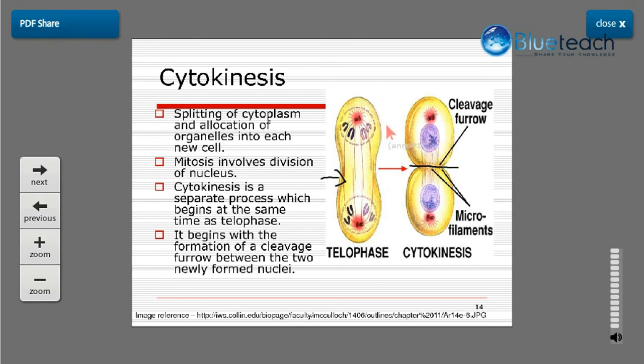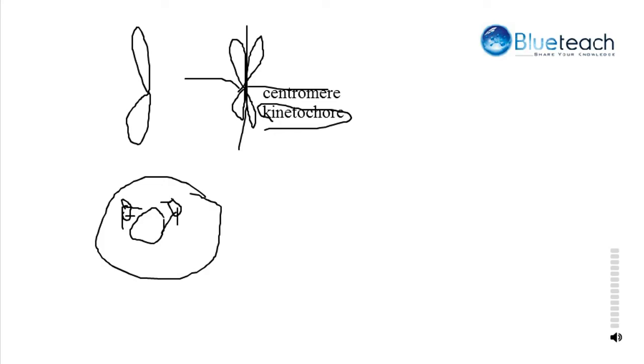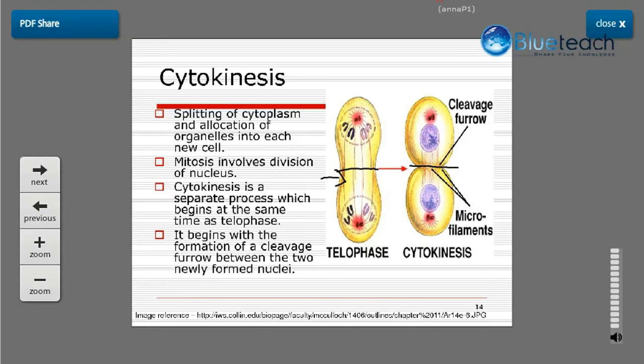The cleavage furrow mechanism is typical in animal cells. In plant cells, a different mechanism occurs: the Golgi bodies produce vesicles filled with polysaccharides which line up in between the two daughter cells and ultimately form the cell plate, which becomes the cell wall between the two daughter cells. Therefore, there is no cleavage furrow formation in plant cells.